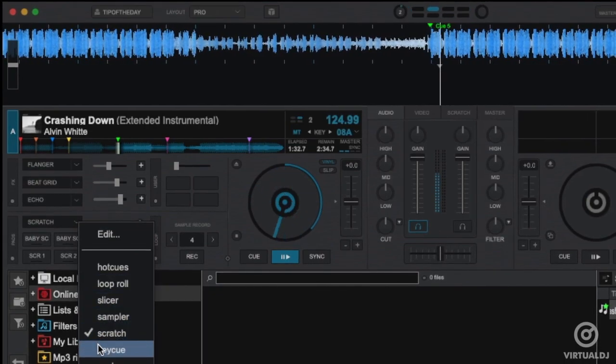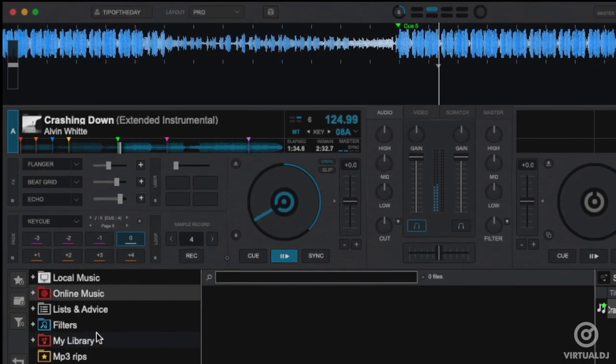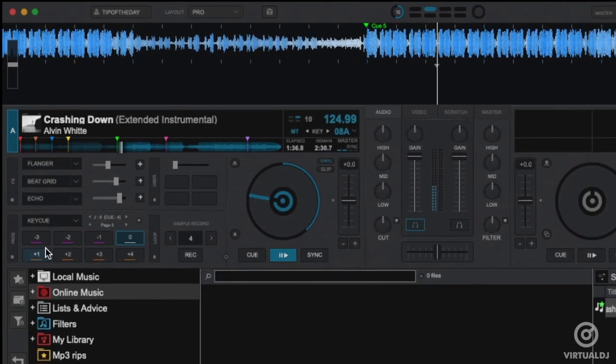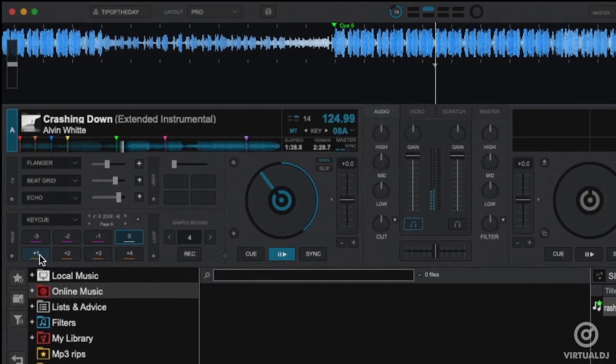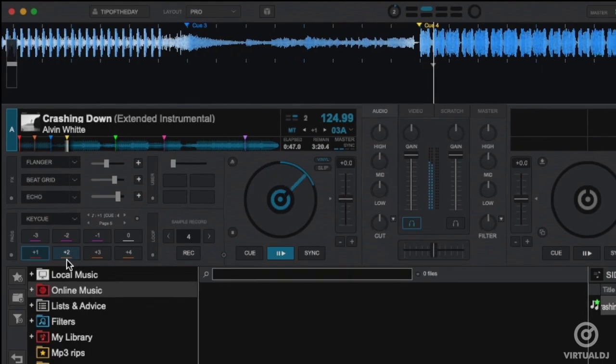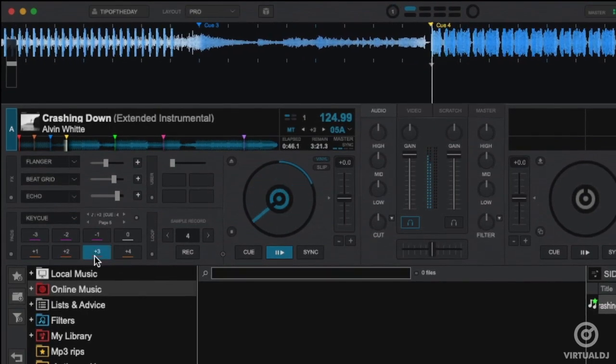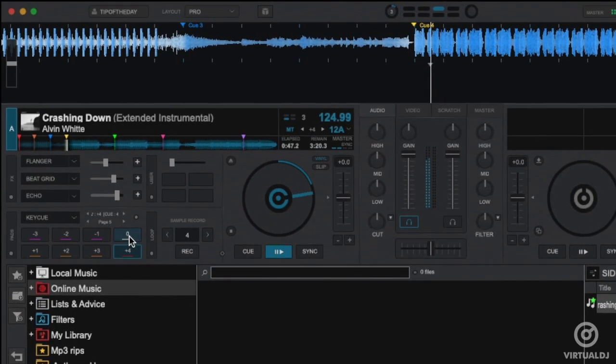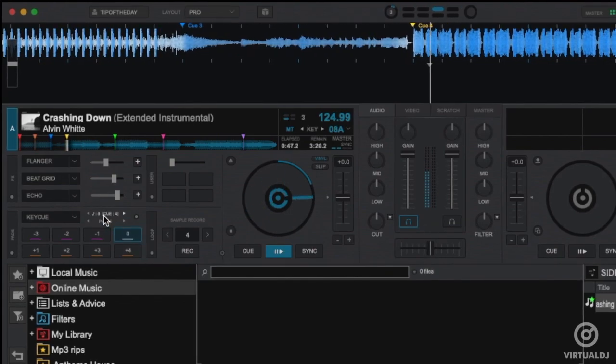The Key Cue page provides the ability to instantly trigger a hot cue and change its key at the same time. Each pad will trigger the same hot cue but in a different key and the track will continue to play in that key until the key is reset or any hot cue is triggered at the zero value.